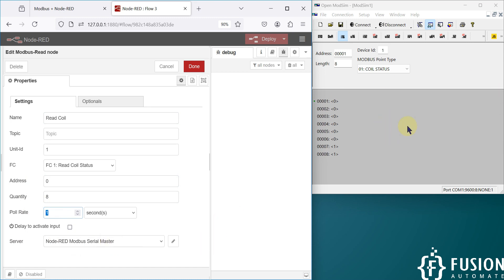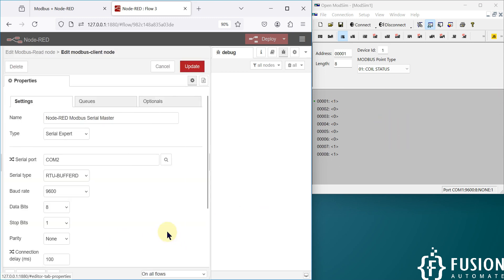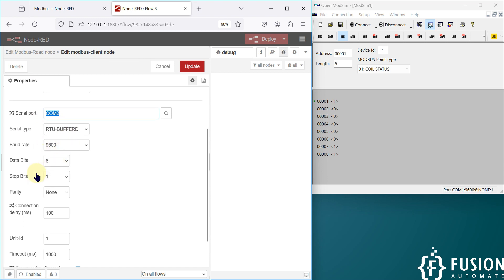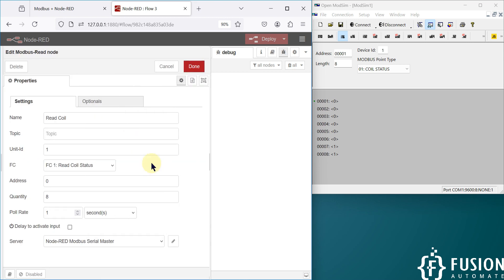The server is Node-RED Modbus serial master, as we are going to connect with a Modbus serial device. If you click on the pencil icon, here are the connection details: we are connecting on COM2, serial type is RTU, baud rate 9600, data bits eight, stop bit one, and parity none. Here is the serial expert and we have provided the name. That's all you have to configure.